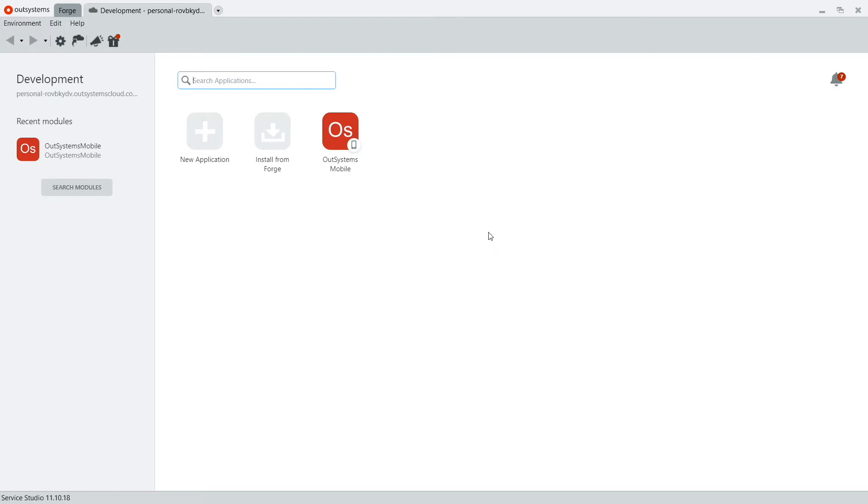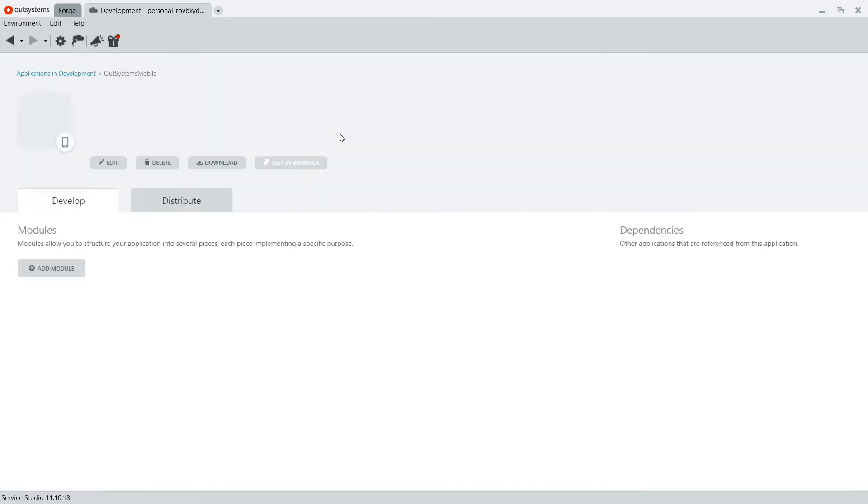open Service Center and open the application. This is where we'll find the options to distribute this for Android and iOS. Next, click on the Distribute tab.